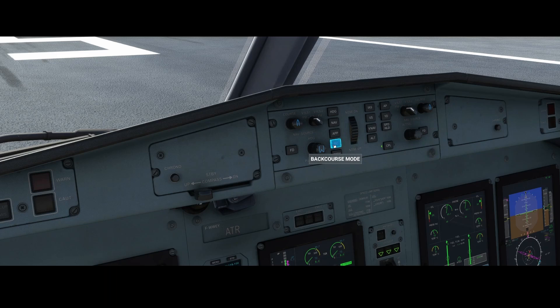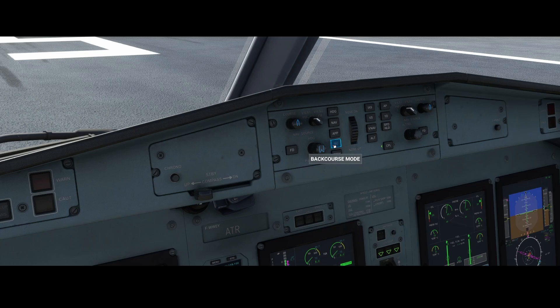The back course mode is something I've only theoretically read about and have not used yet in the flight simulator. Based on what I understand, if there's no beacon available on the runway you want to land on for ILS but there is one on the opposite side, you can use the back course mode — it inverts the channel and allows you to still use the glide path. But correct me if I'm wrong.